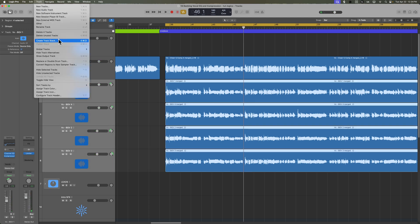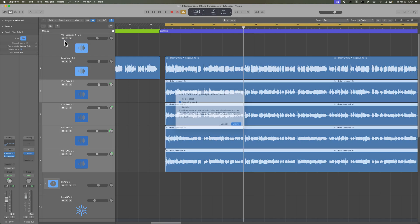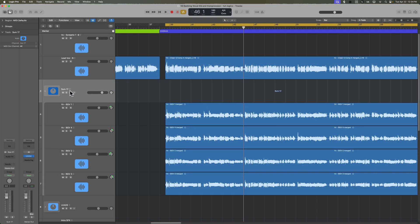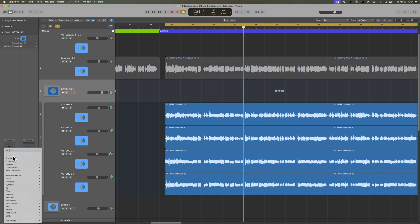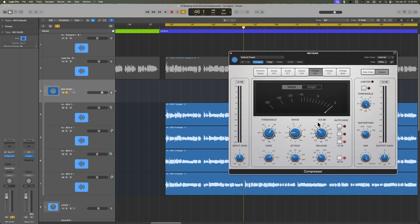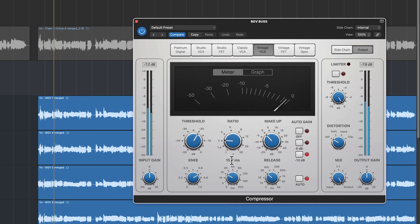Let's put all of these in a track stack. I'll go up to Track > Create Track Stack, or you can press Shift+Command+D. This will put the selected tracks in a folder stack or a summing stack. We're going to use a summing stack because I'm actually going to add an additional stage of compression here — a Vintage VCA as a bus compressor.